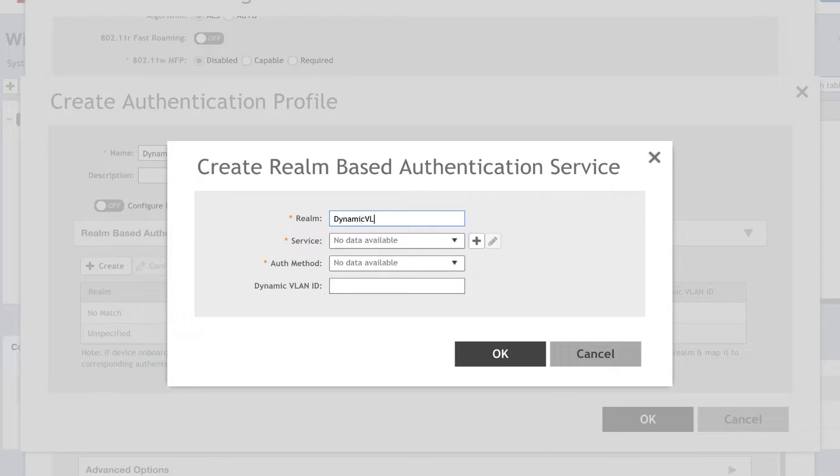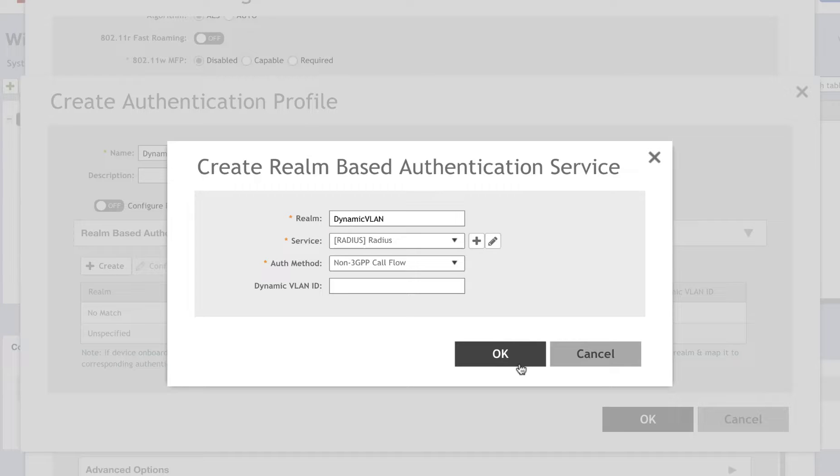We'll name the realm Dynamic VLAN, select our Radius service, and use the non-3GPP call flow for our authentication method.